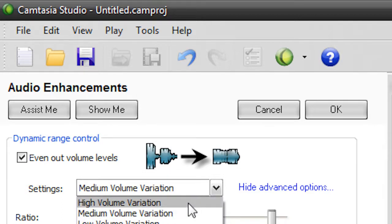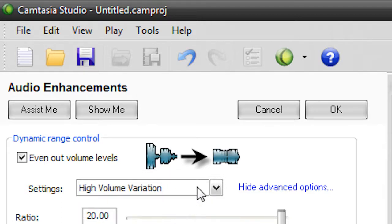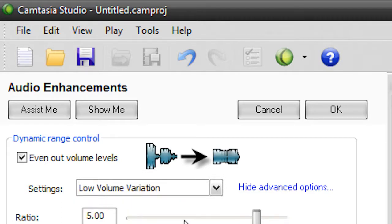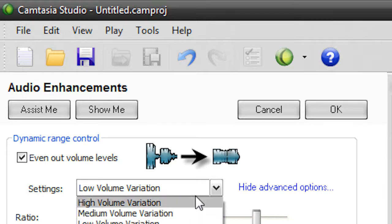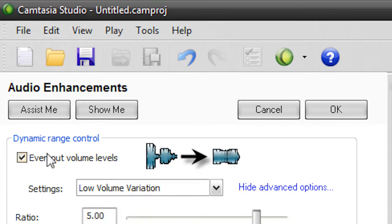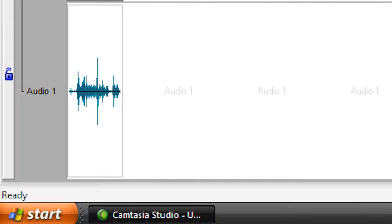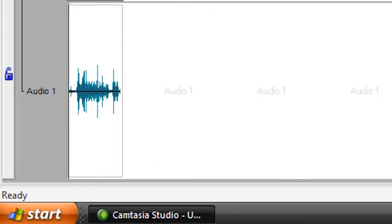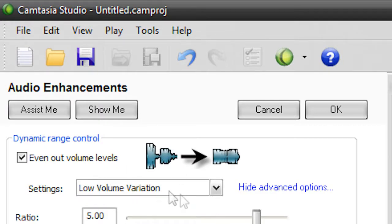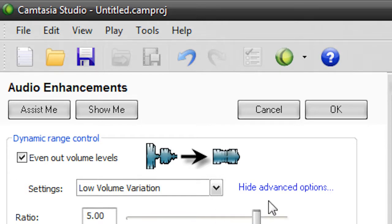So, changing all these will change the overall change being made. Usually, Low and Nothing don't do that much, so here is the Before, and here's the After, so there's not that much of a change. So, if I have it on Low Volume Variation, it seems to do a good job, so I'm pretty satisfied with that, but you can mess around with all that.